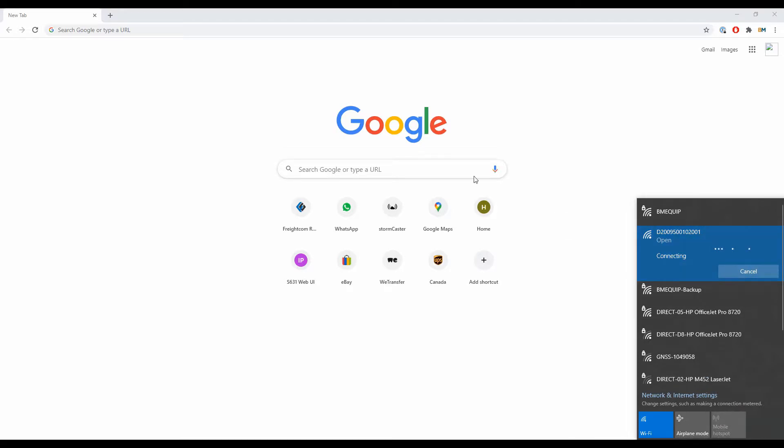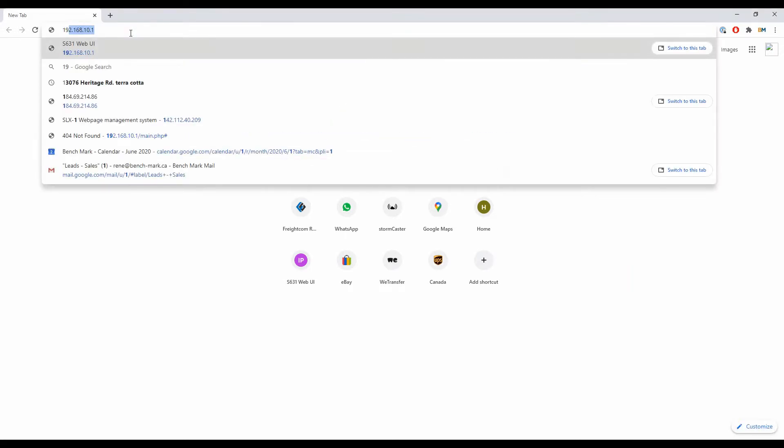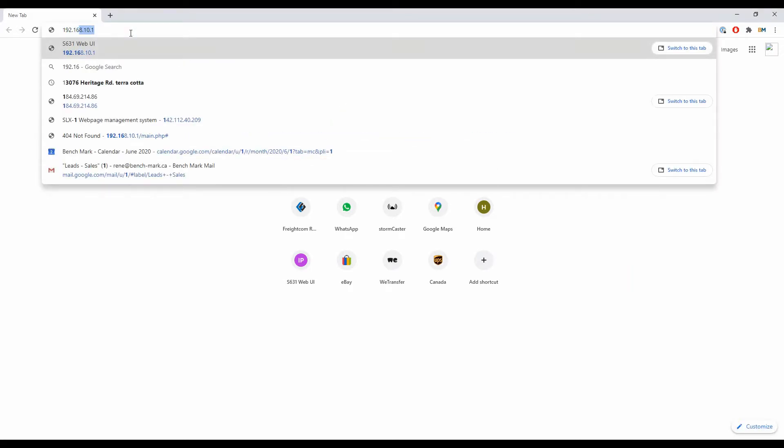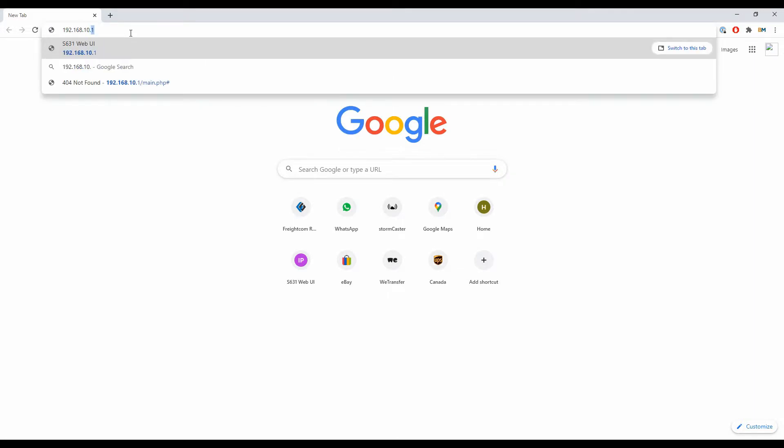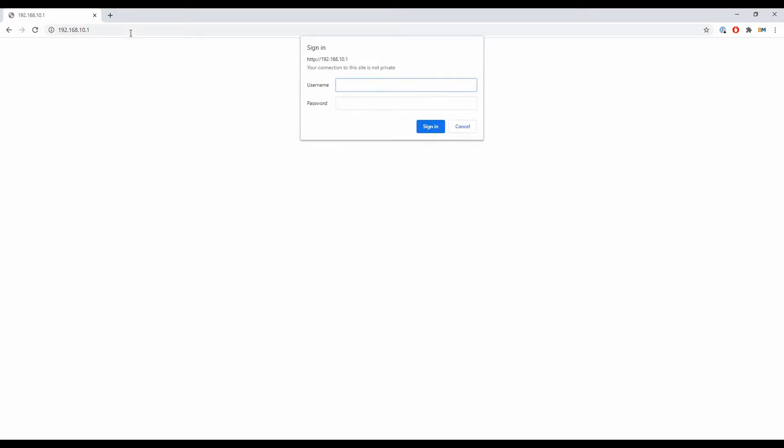As that's connecting, I'm going to open up a web page here, and I'm going to enter the following address: 192.168.10.1.